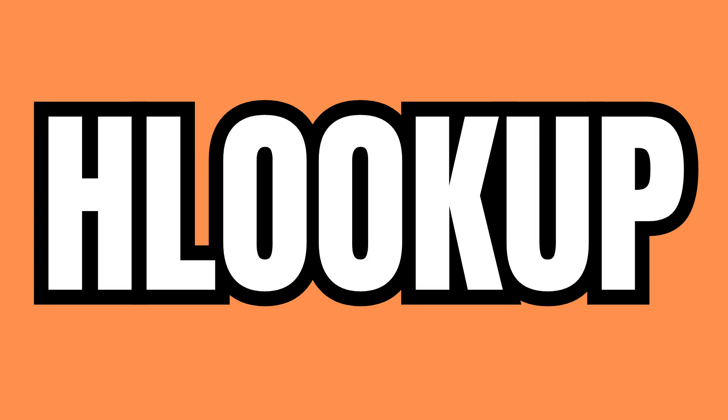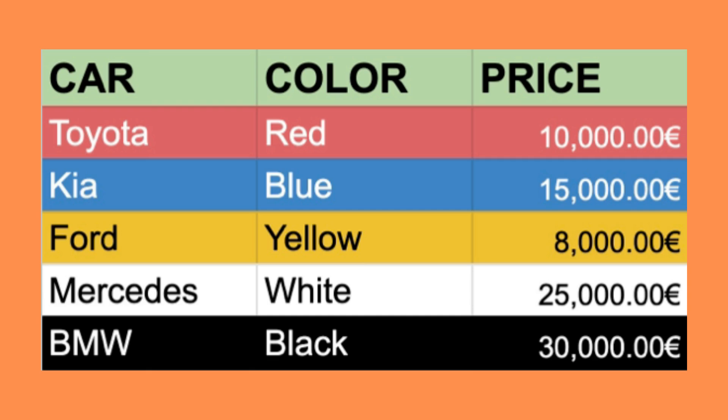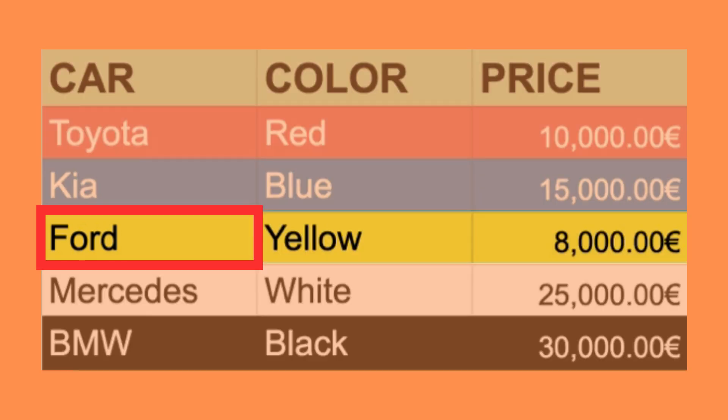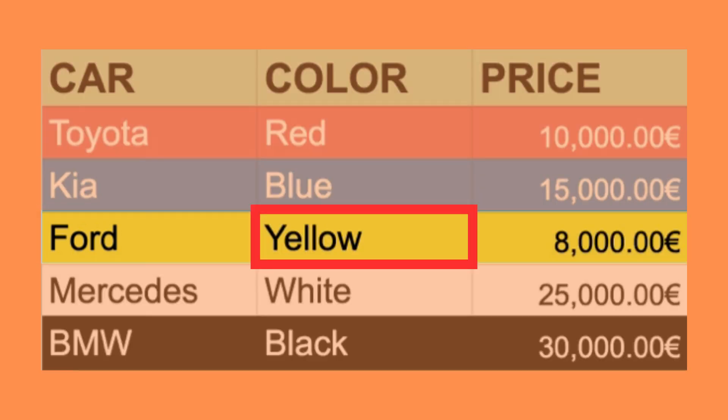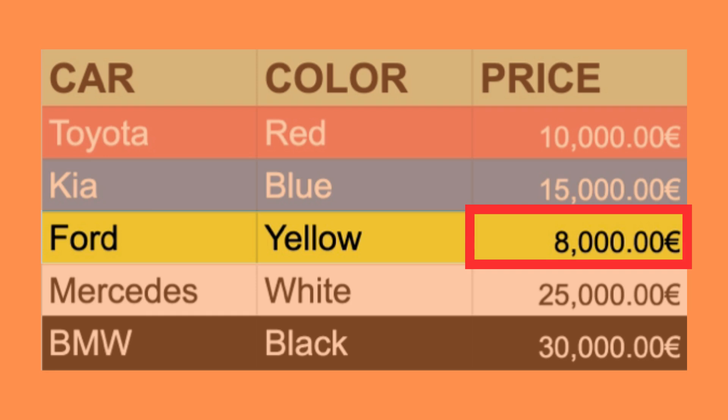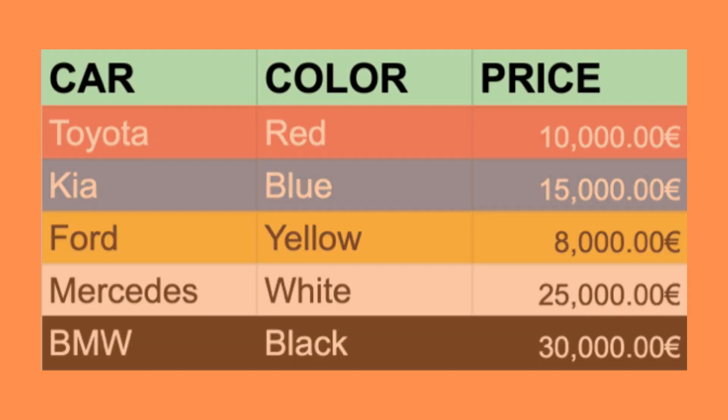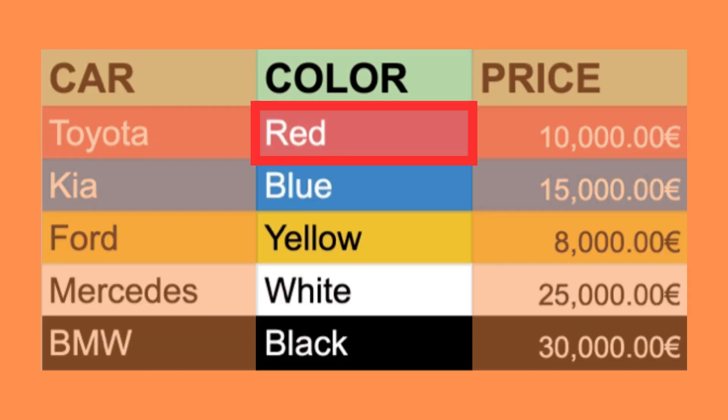In my opinion, hlookup is like the less popular little sibling of vlookup. Instead of finding the value in the first column of the search area and returning a value in the same row, it finds the value in the first row and returns a value in the same column.